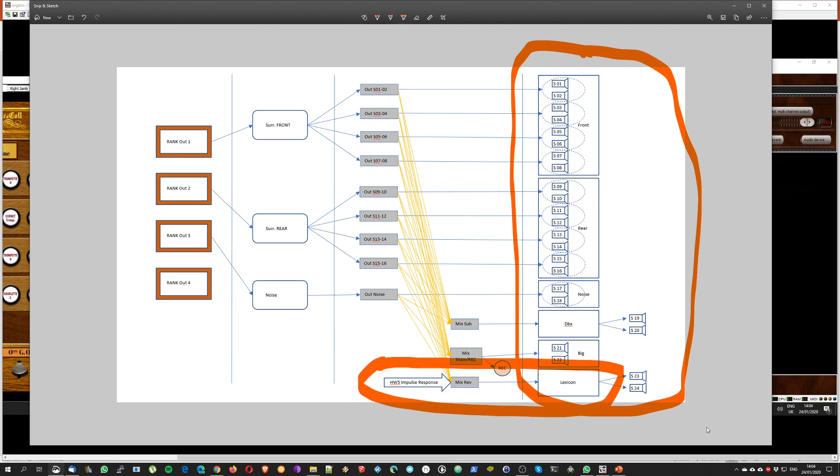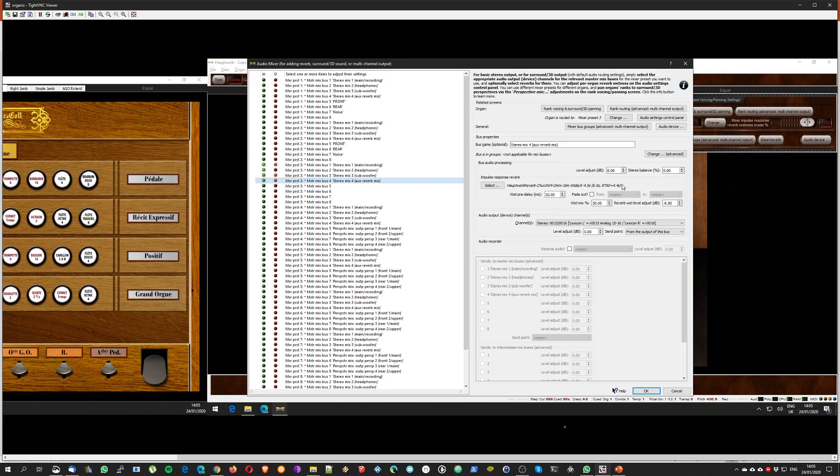But in my case basically the Lexicon is becoming redundant, so it is possible that in the near future I modify this and I remove the Lexicon box. But for the time being, if you want to do different effects than churches, the Lexicon box could be a good source of reverberation.